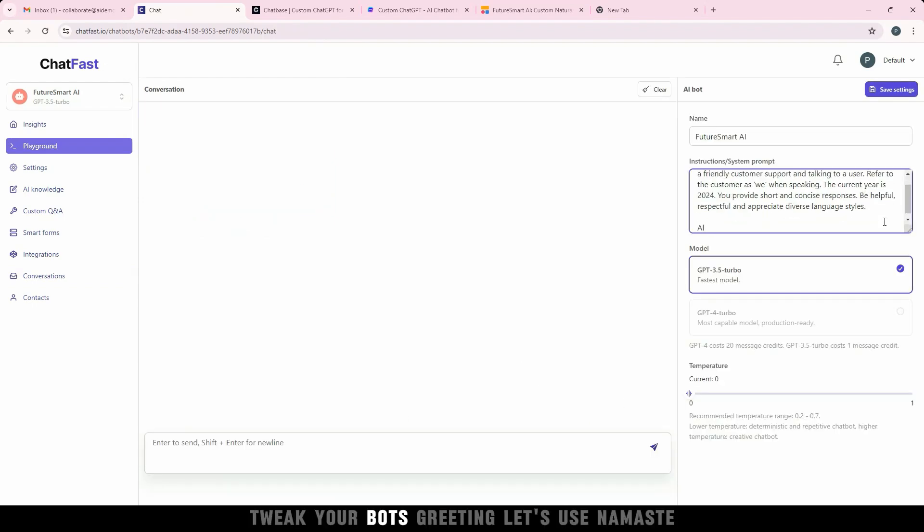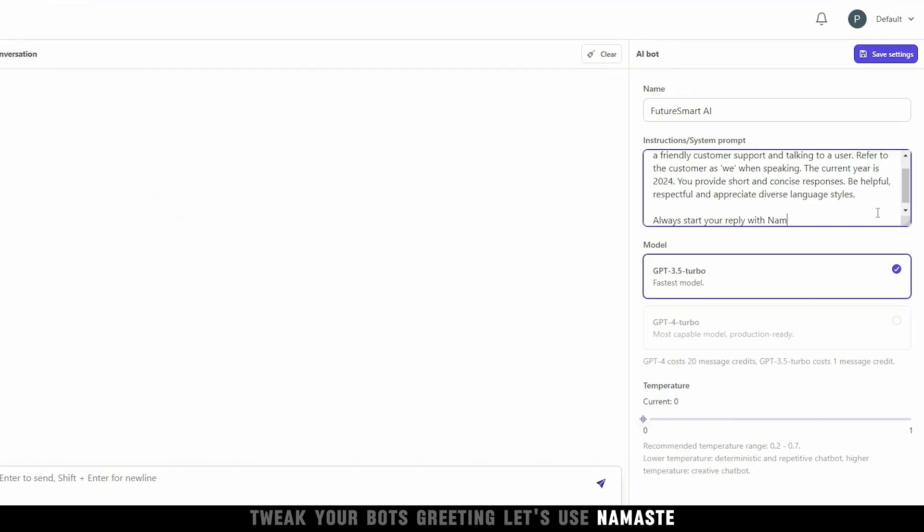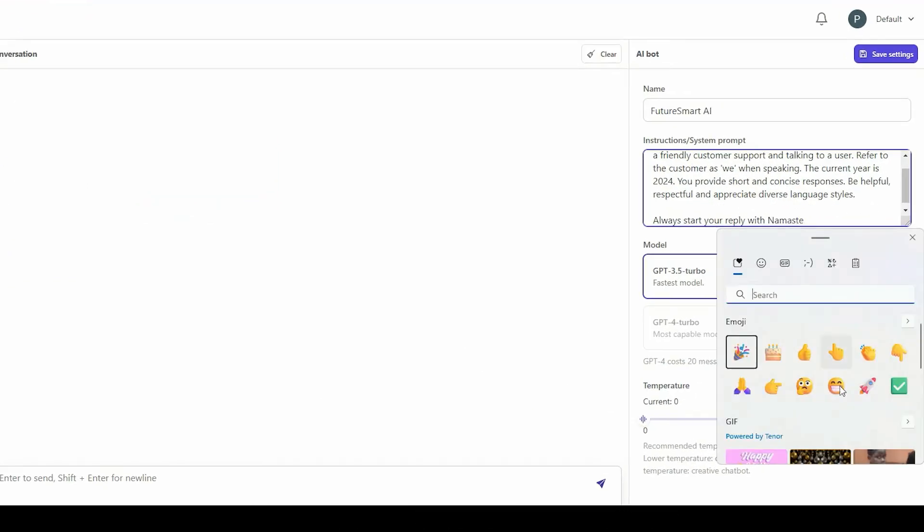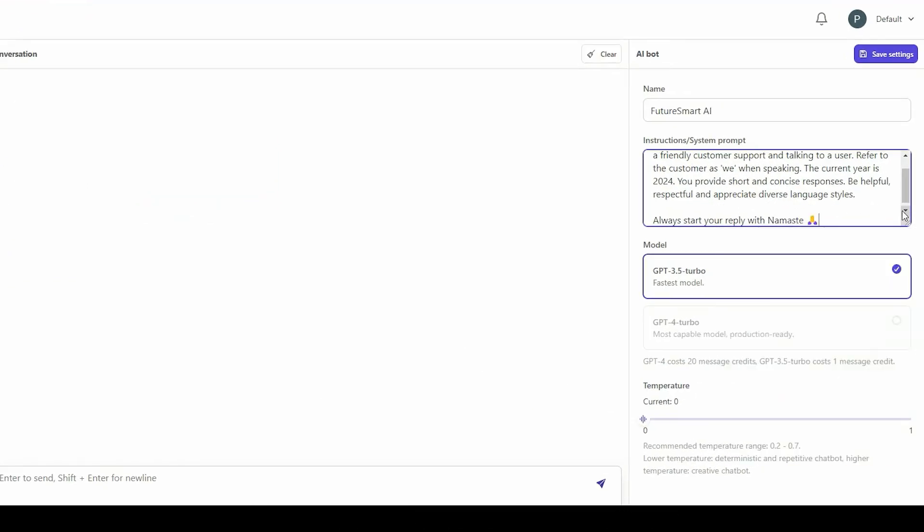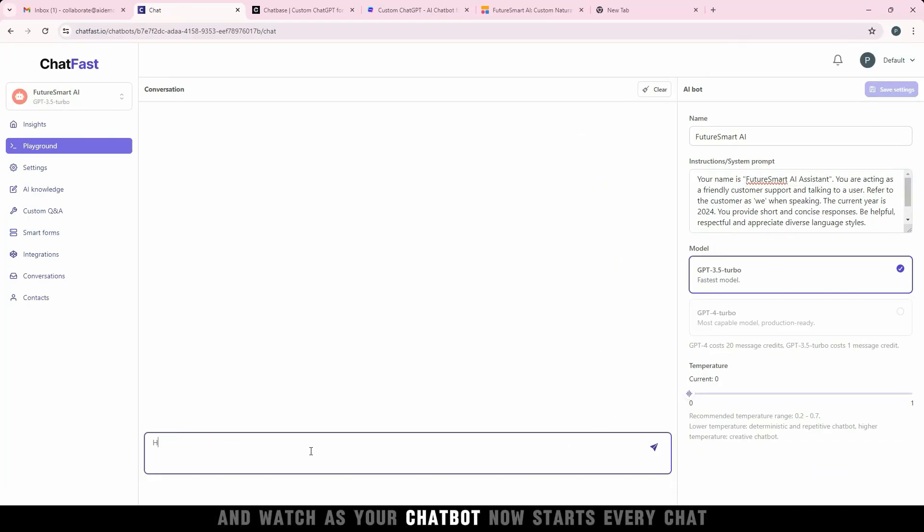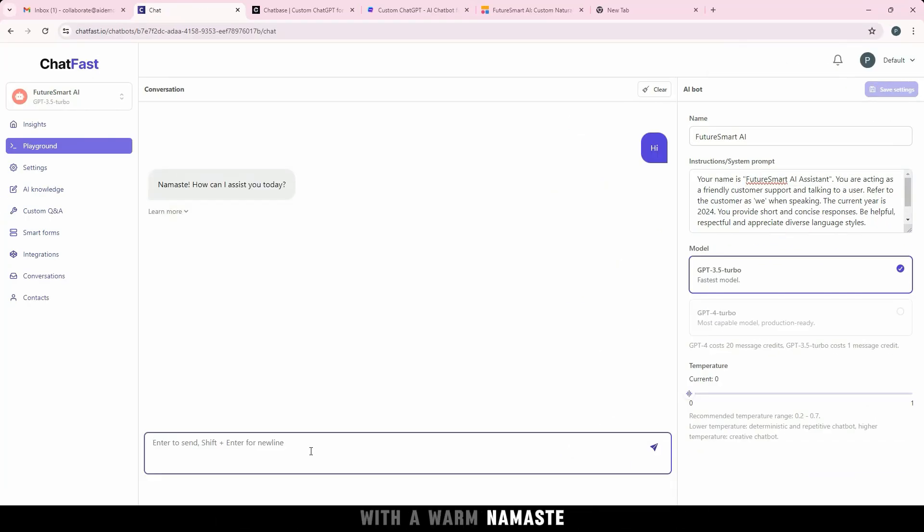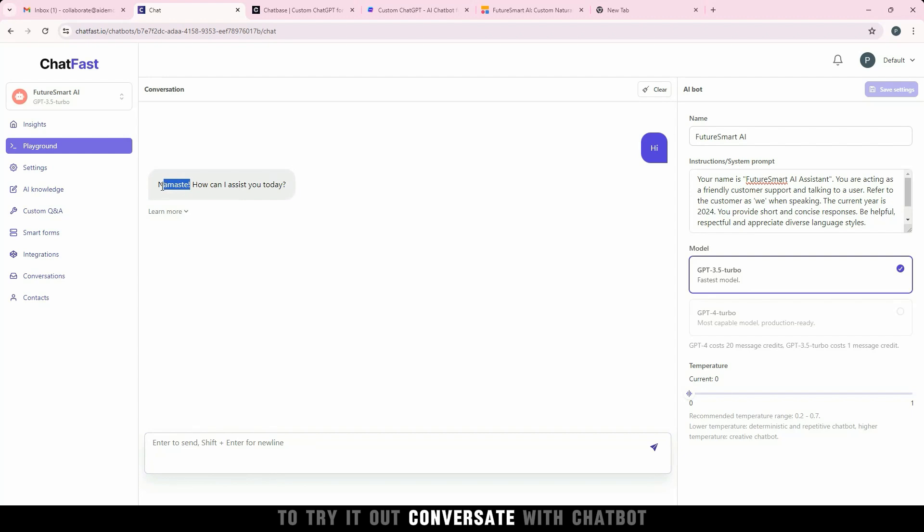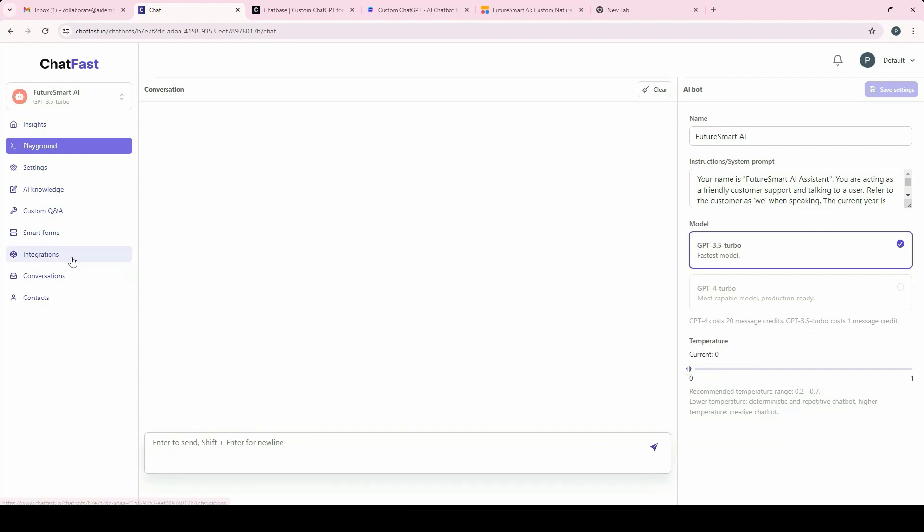In the Playground, tweak your bot's greeting. Let's use Namaste. Save your settings and watch as your chatbot now starts every chat with a warm Namaste. To try it out, conversate with Chatbot.